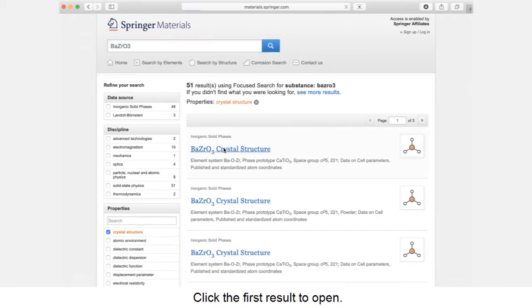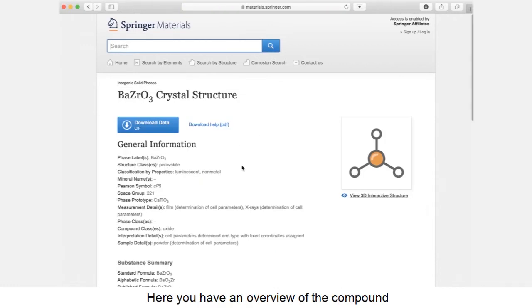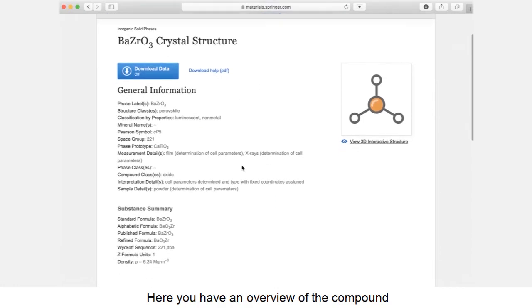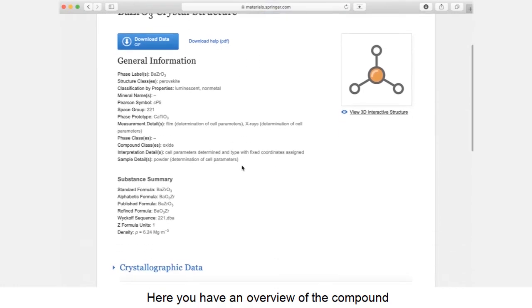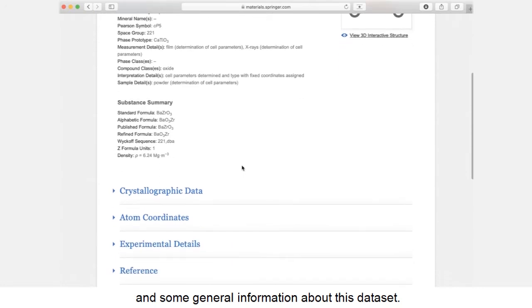Click the first result to open. Here you have an overview of the compound and some general information about this dataset.